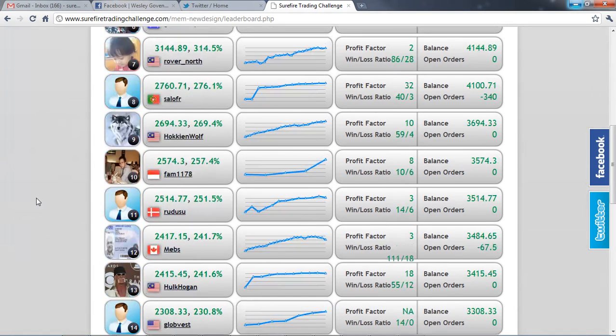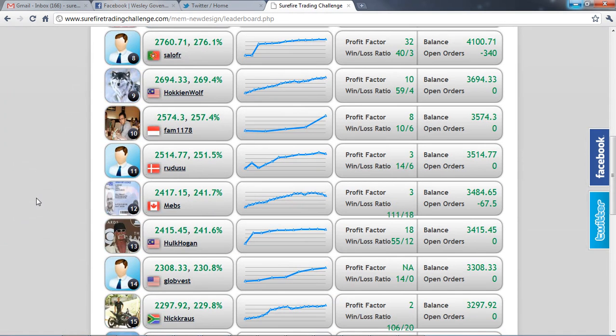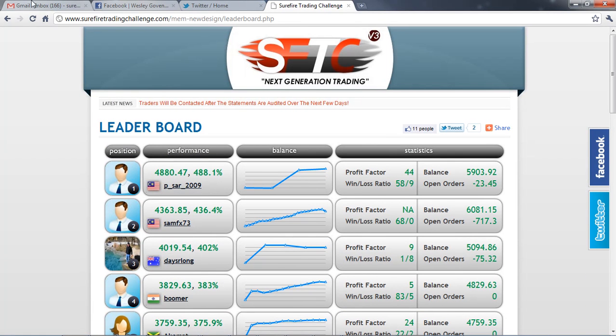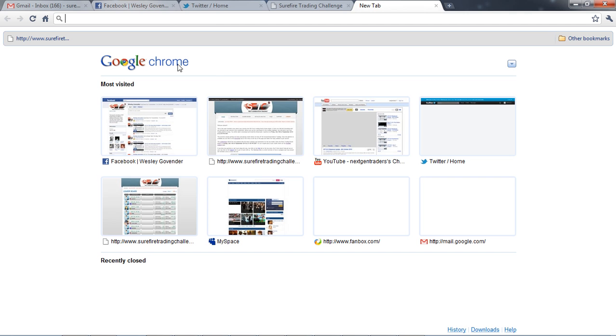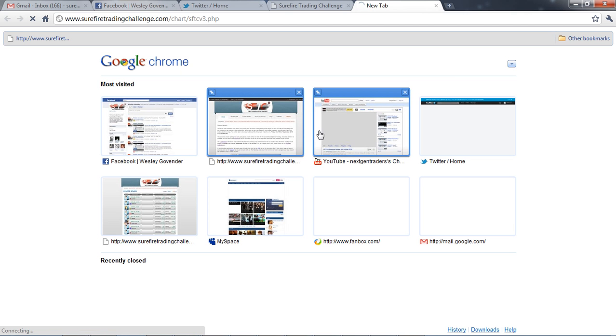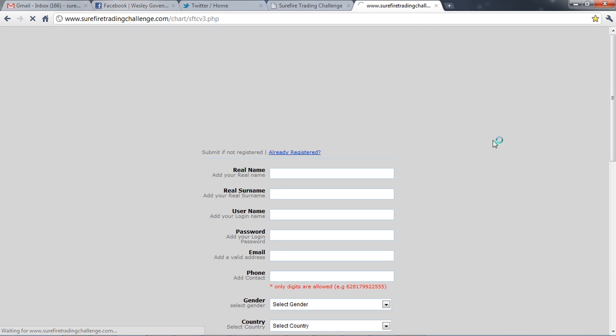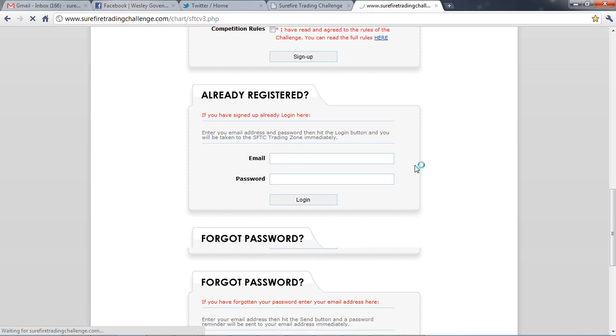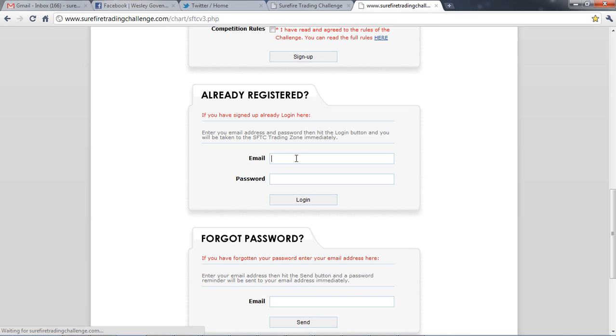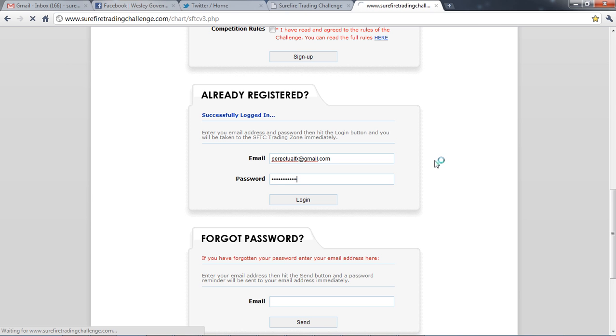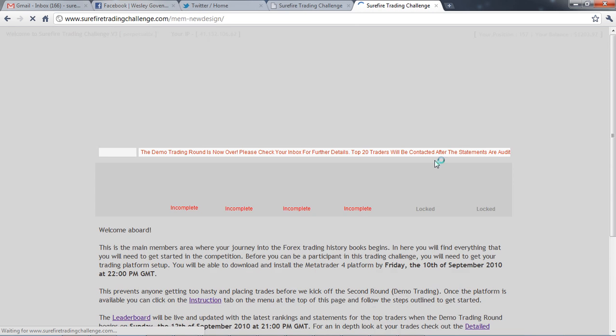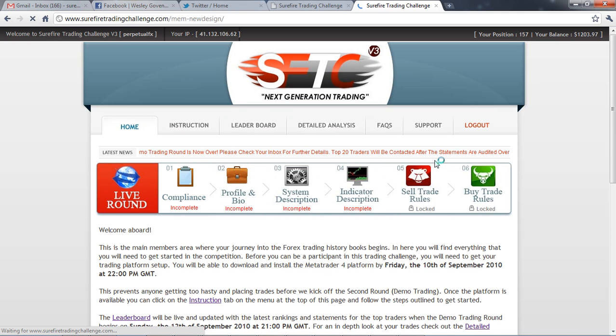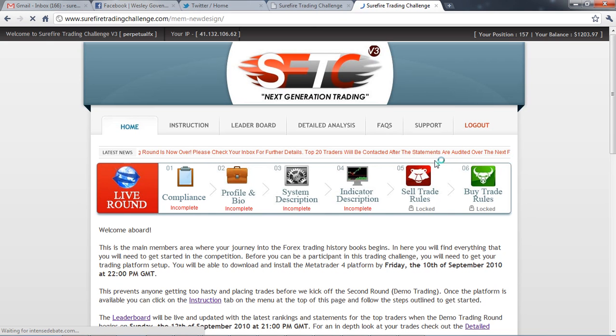You also received an email from us telling you about the due diligence phase. I just want to take you out there so that you can have a look at this. Okay, so if you have finished in the top 20 to 50 traders you will have access to the live round banner.